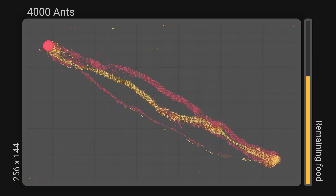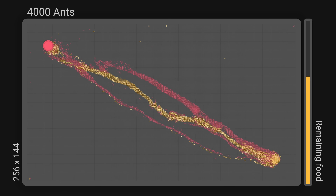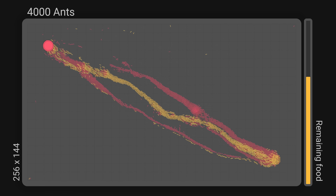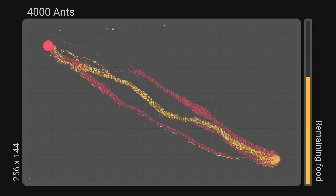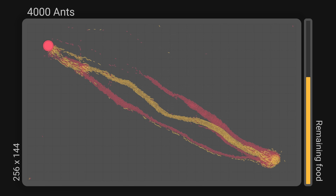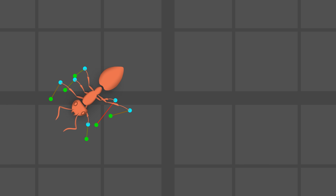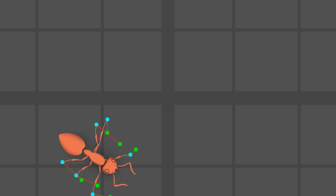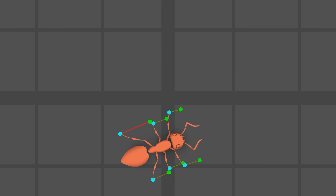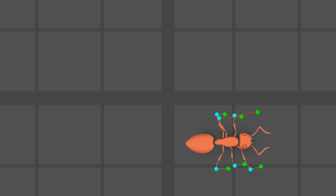However, this version had two issues, one of which was particularly troublesome. Let's start with the simplest one: the ant animations.